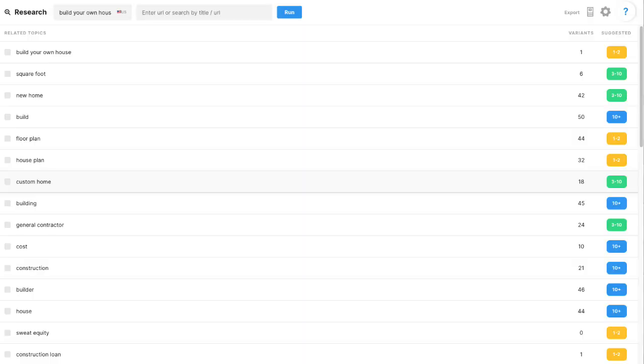So for our example, we're going to use the term build your own house. You'll enter this term into MarketMuse research, and it identifies 50 of the most important related topics.